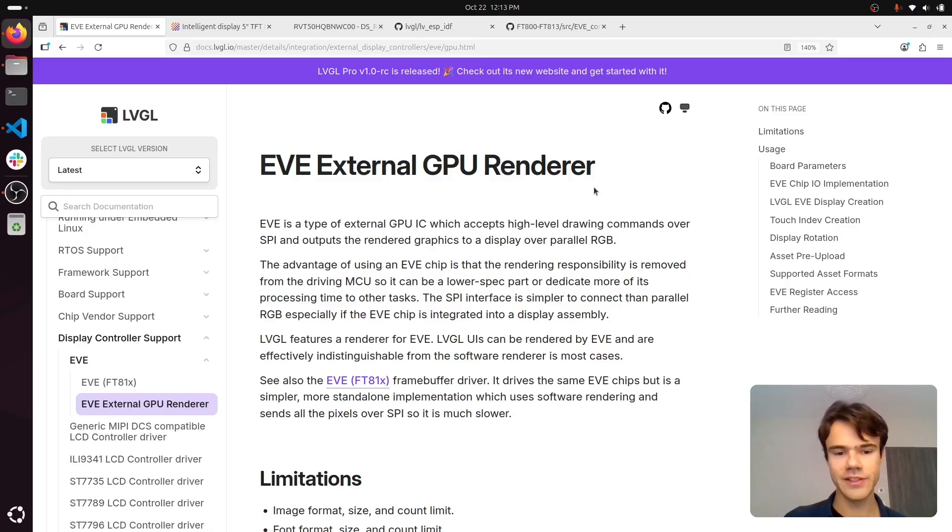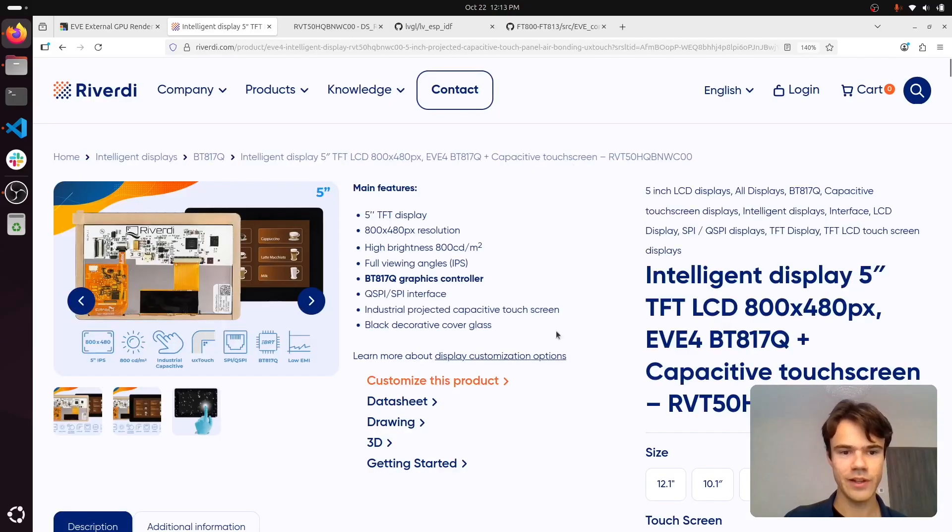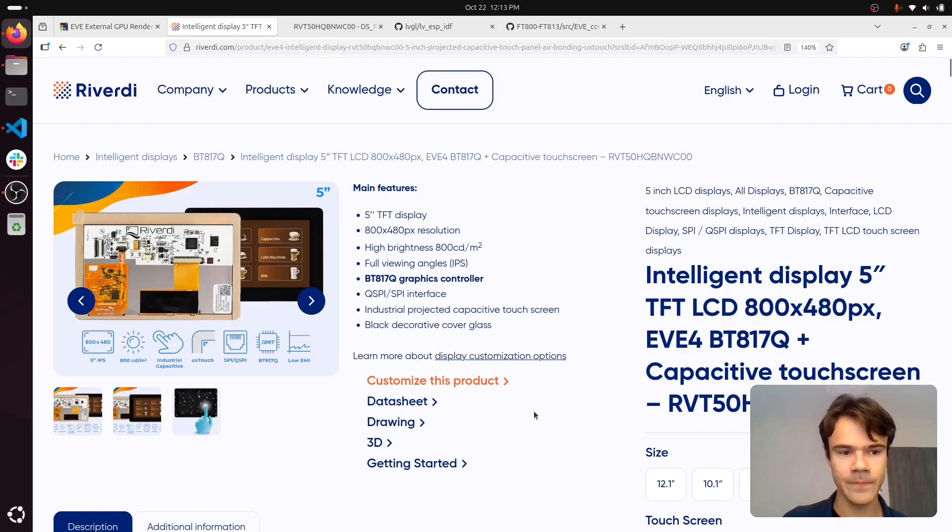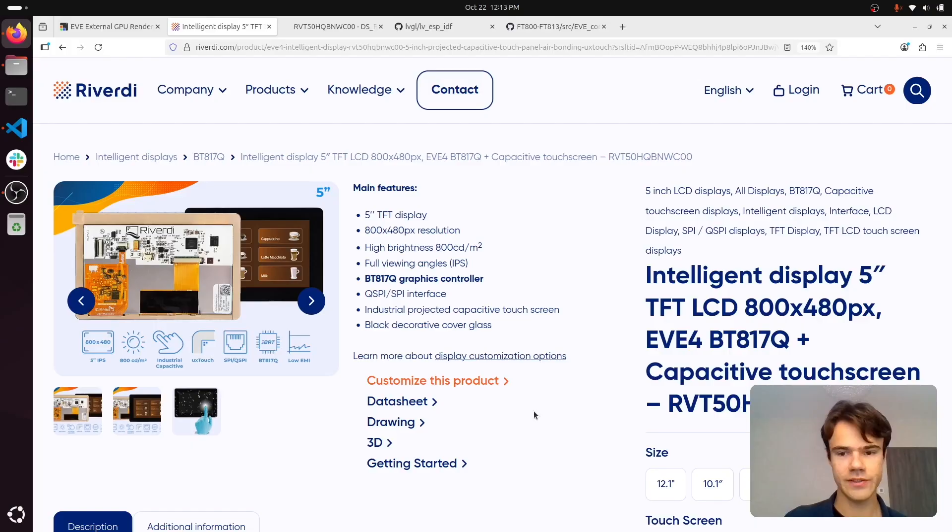This is a series of chips that is typically embedded in a display assembly and receives high-level drawing commands over SPI.